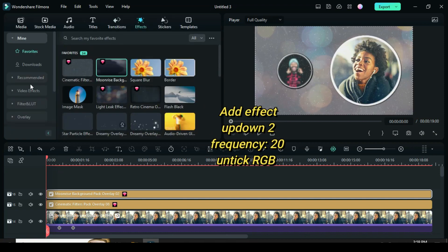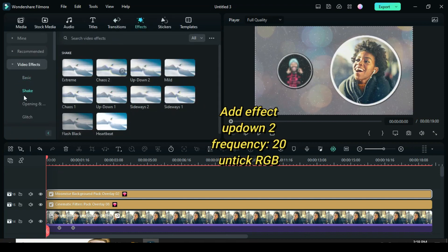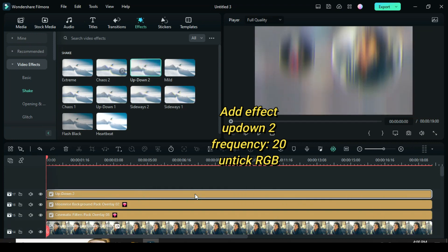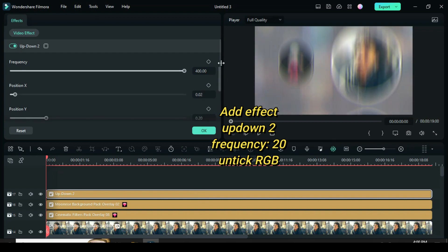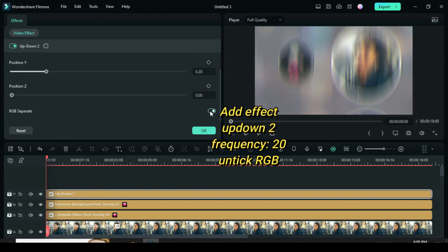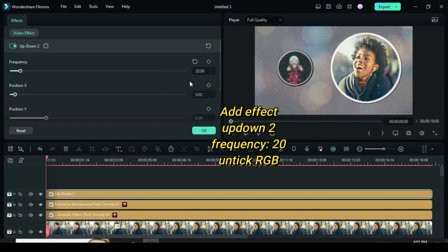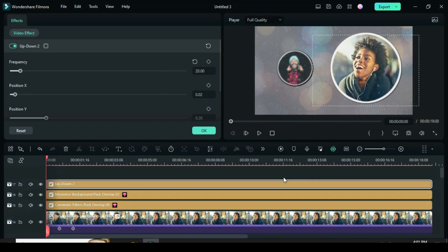For the last effect, go to shake under effect to drag down up down 2. Extend as well, then click to reduce the frequency to 20 and untick the RGB.